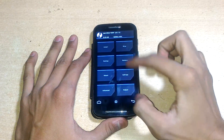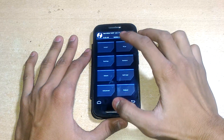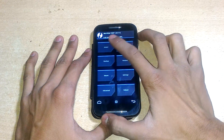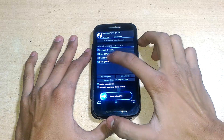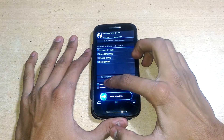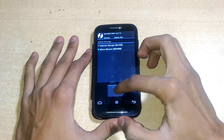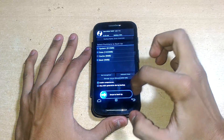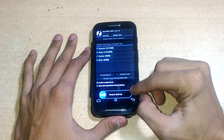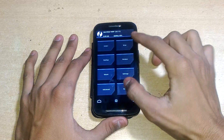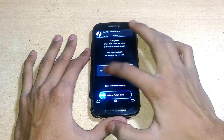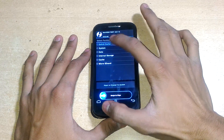In TWRP, first check the system in mount, then go to Backup. Select everything except cache, enable compression, choose the microSD card, and swipe to backup. If anything goes wrong, we can restore this backup.